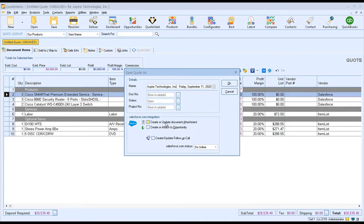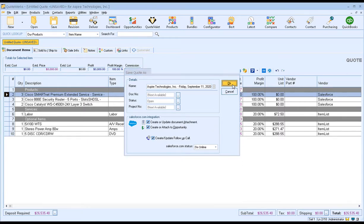Down in the Salesforce integration section, this is where we can actually create or attach to a Salesforce opportunity, and also create a follow-up call to make sure you remember to follow up on this activity in Salesforce. Everything looks good, so let's click OK.